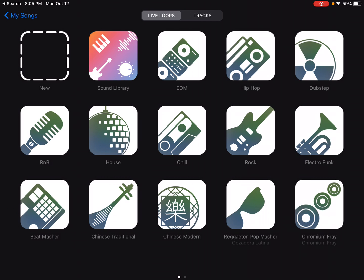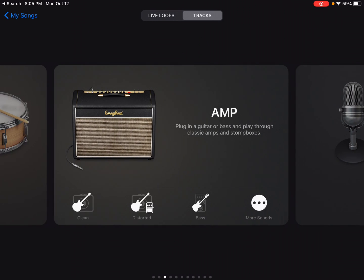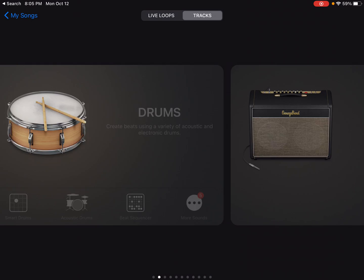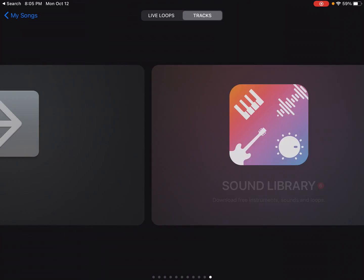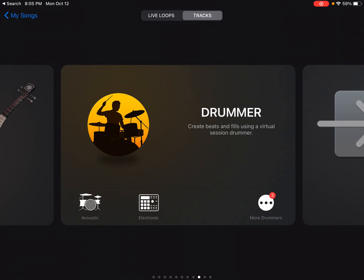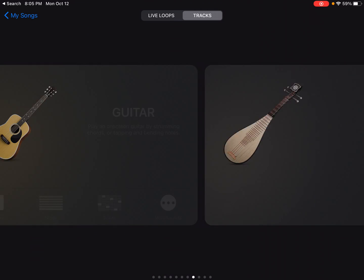So for the Live Loops, you have a template that looks like a grid. For the tracks, it's a little bit more like the Digital Audio Workstation template where you have horizontal tracks.